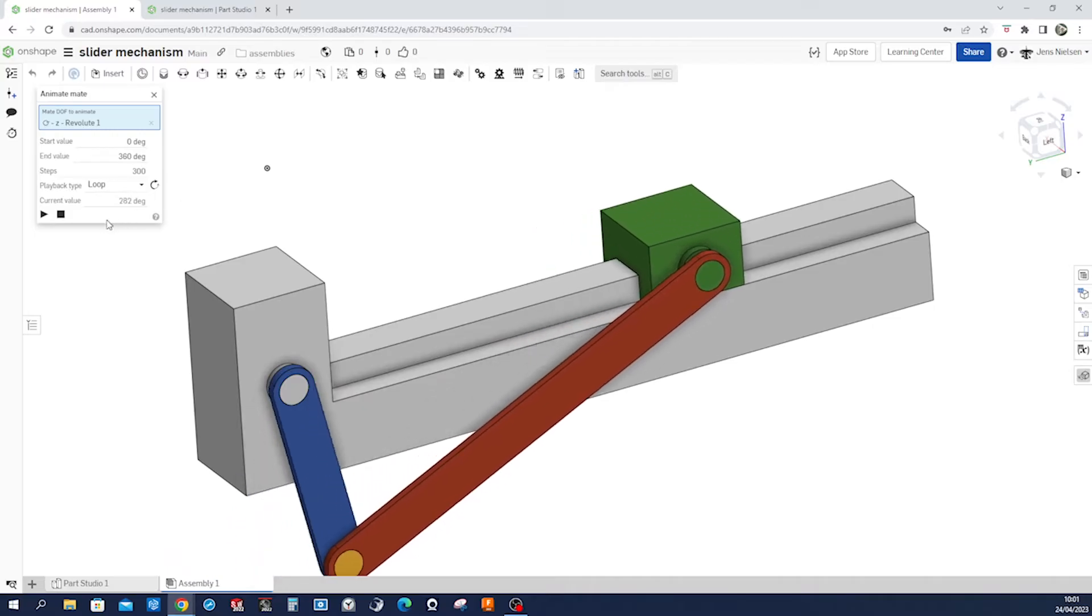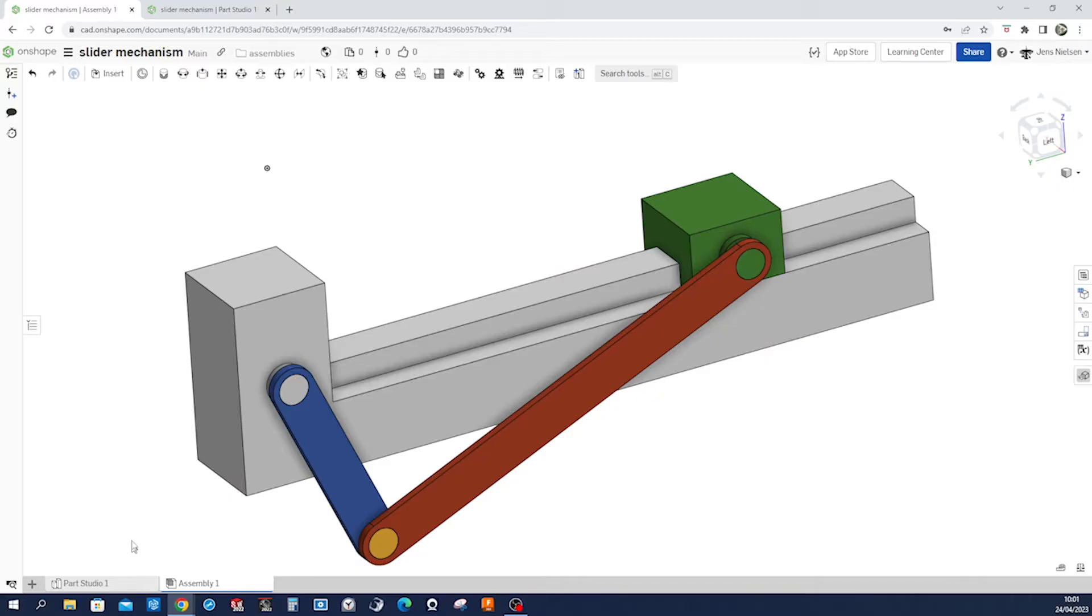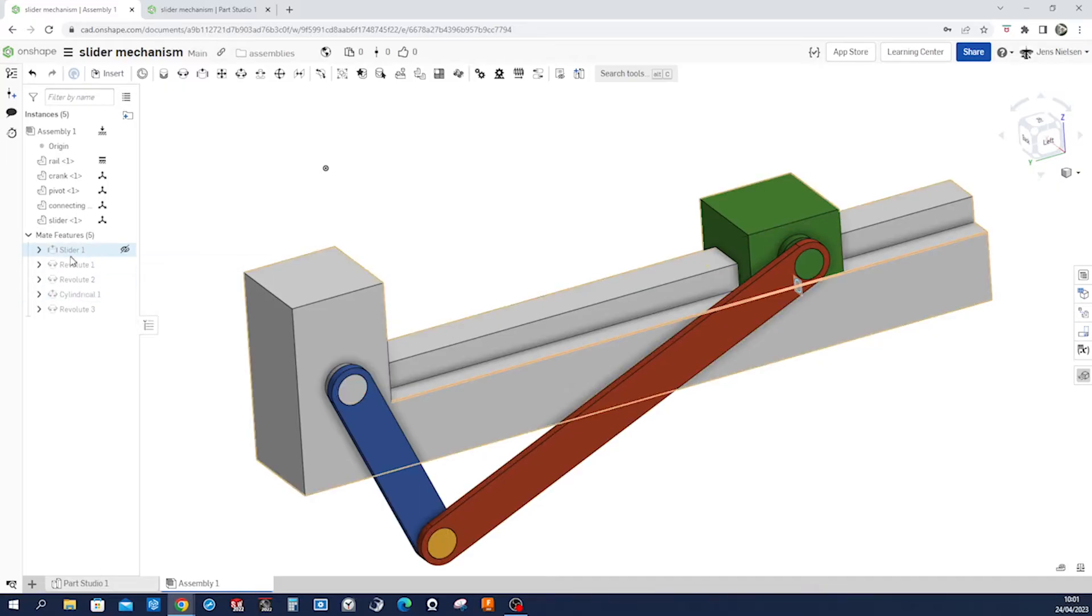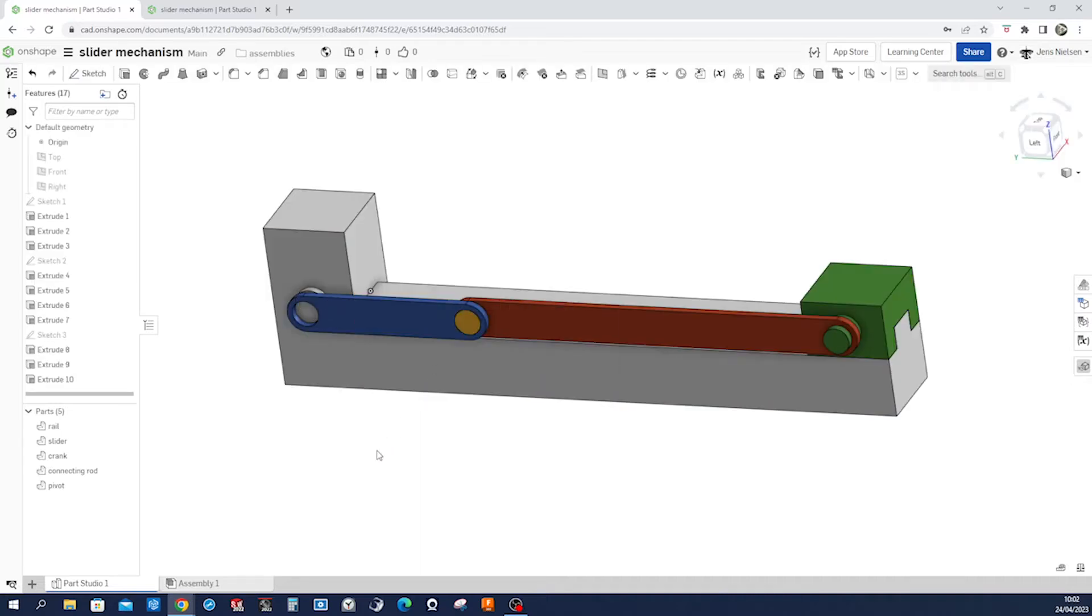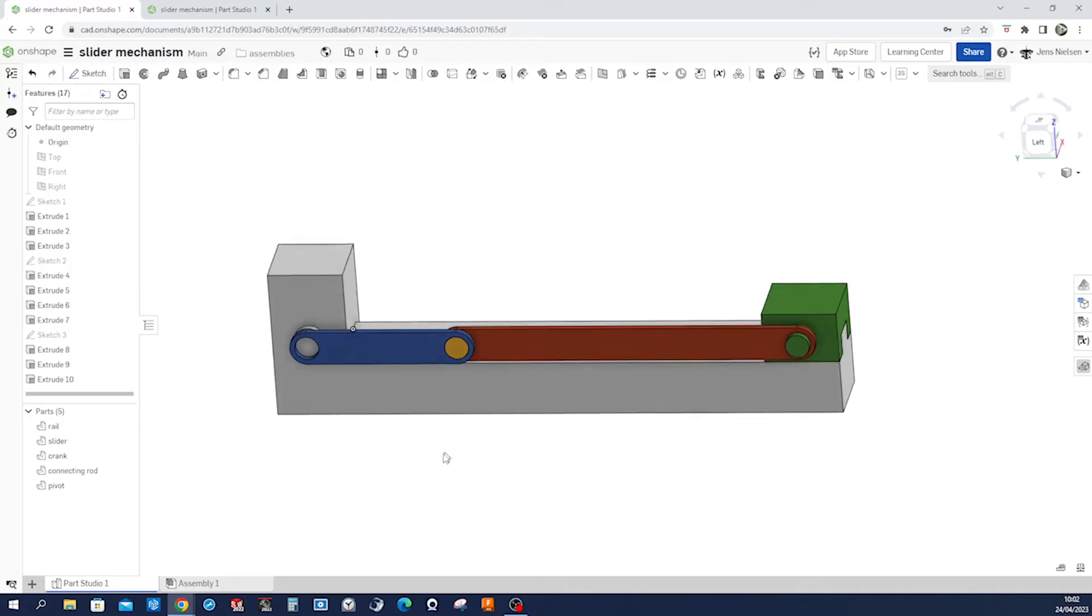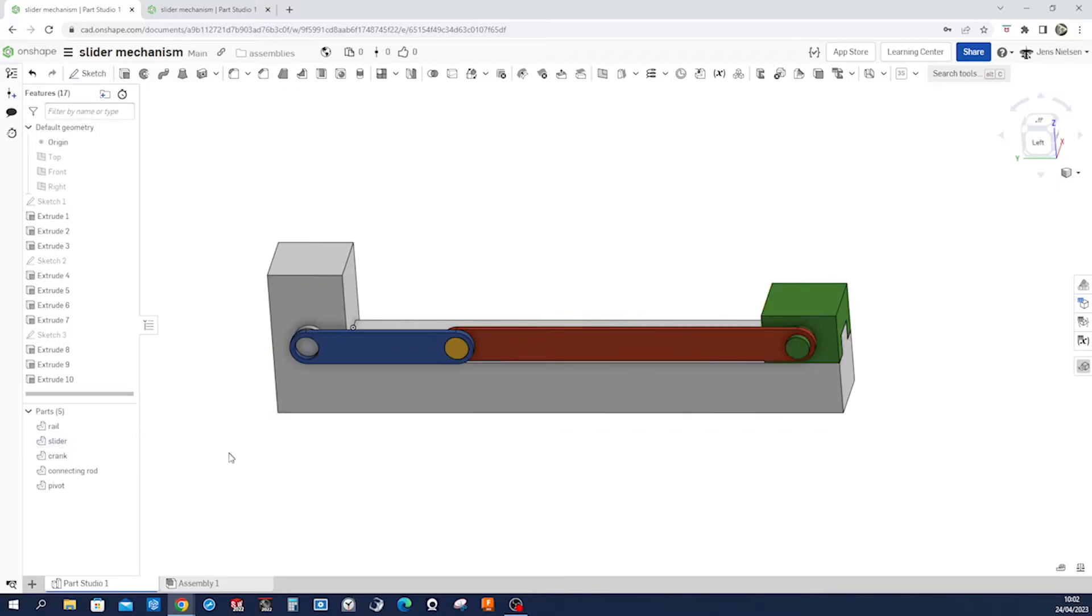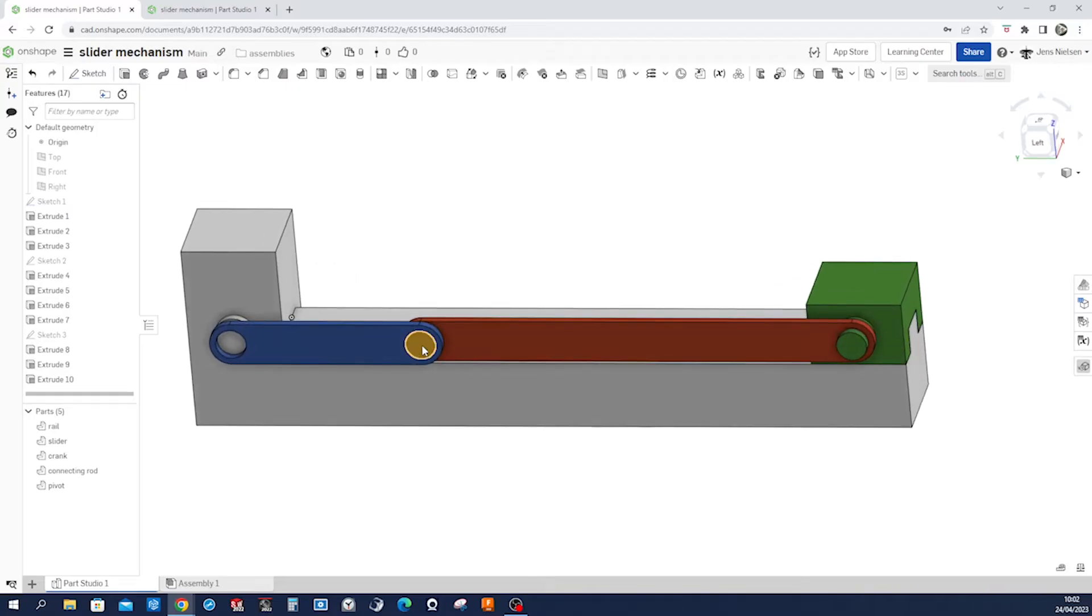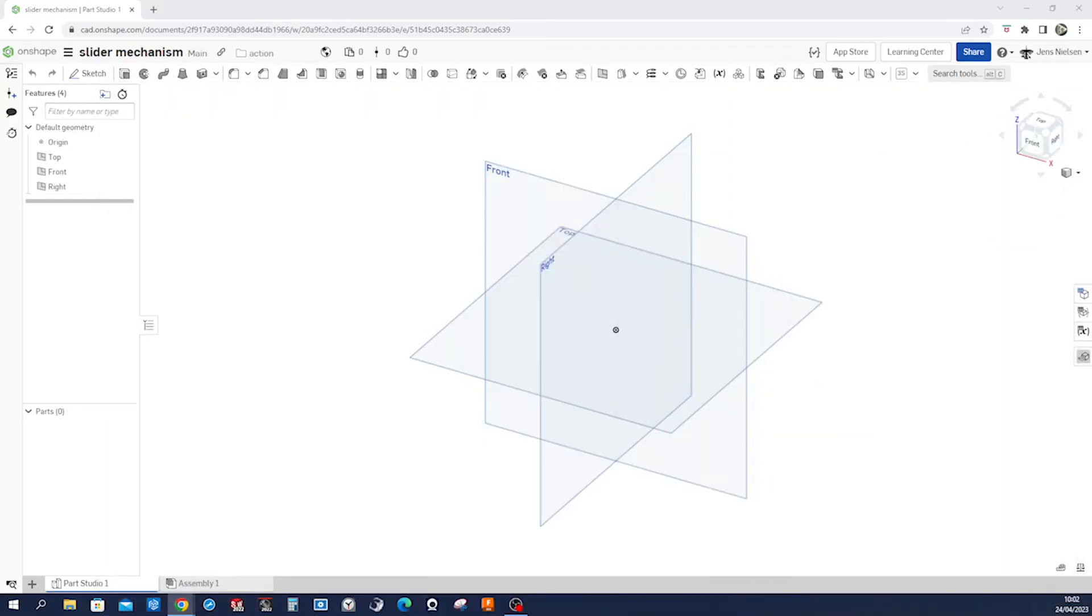Thanks for watching and welcome to my drawing community. So I'll stop the animation here and show you the mates where we'll use a lot of revolute mate, cylindrical slider mate of course, and we'll model in the part studio these five parts: the rail, the slider, the crank, the connecting rod, and the pivot here.